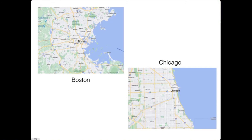Similarly, in North America, you've got Boston versus Chicago. Boston again kind of grew out historically with a lot of curvy streets. Chicago has these very straight streets and avenues, due to the Burnham Plan in the early 1900s—a very conscious urban planning exercise.